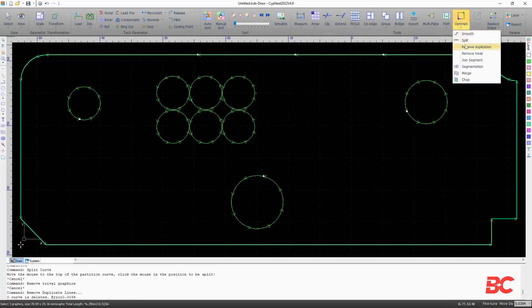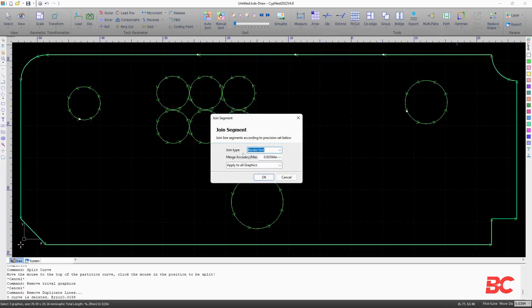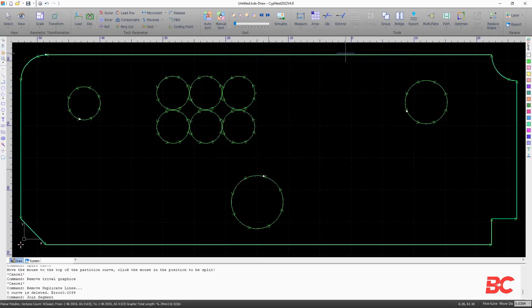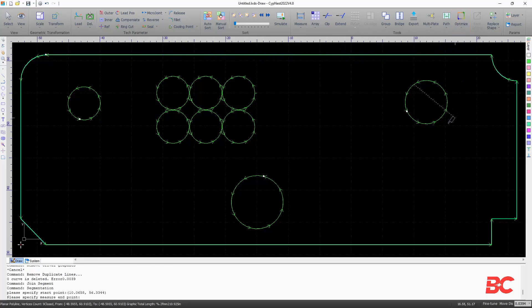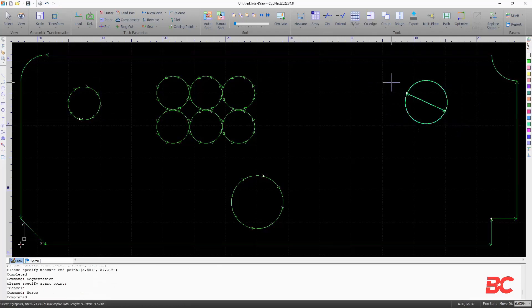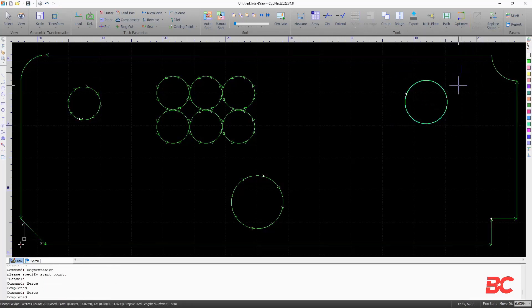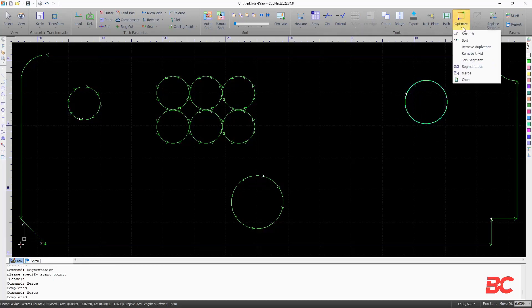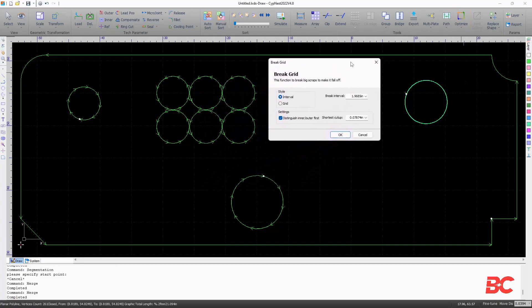You can also join split entities, segment and merge entities the same way as shown before, and the chop command that will break scrap material with a grid pattern for easier disposal.